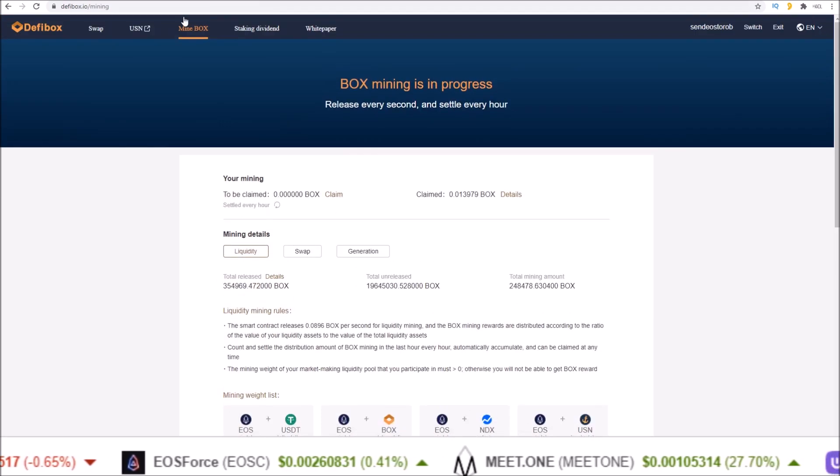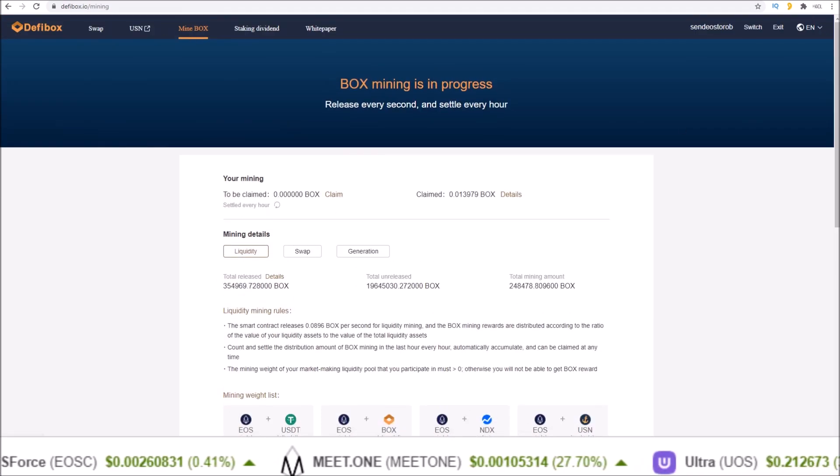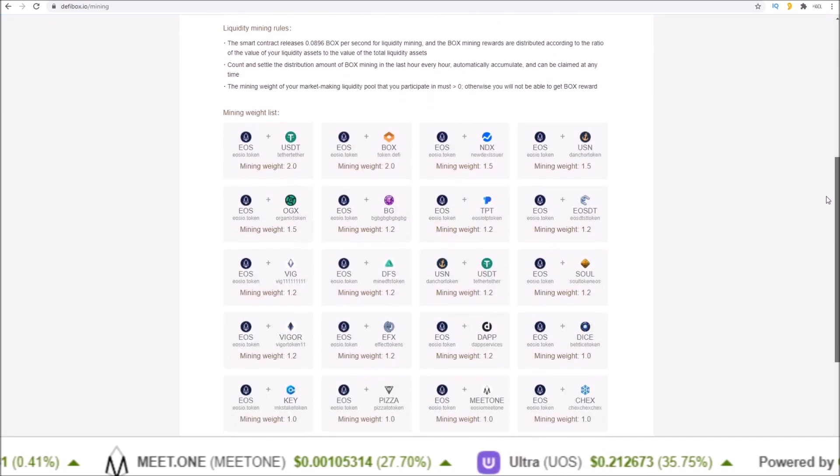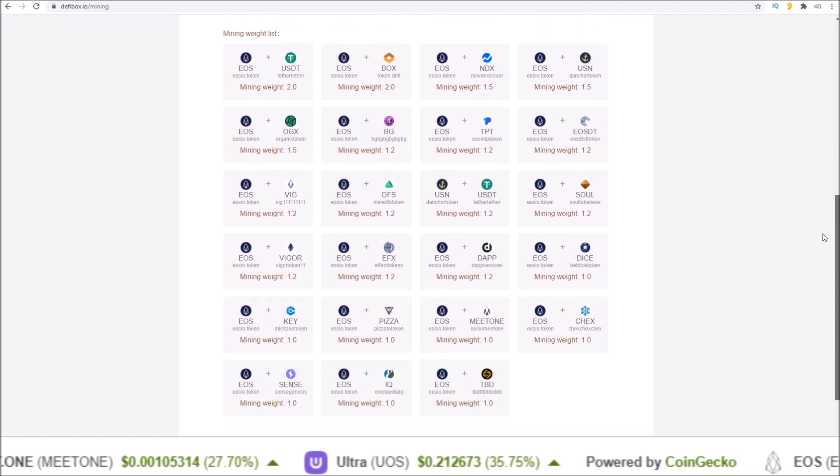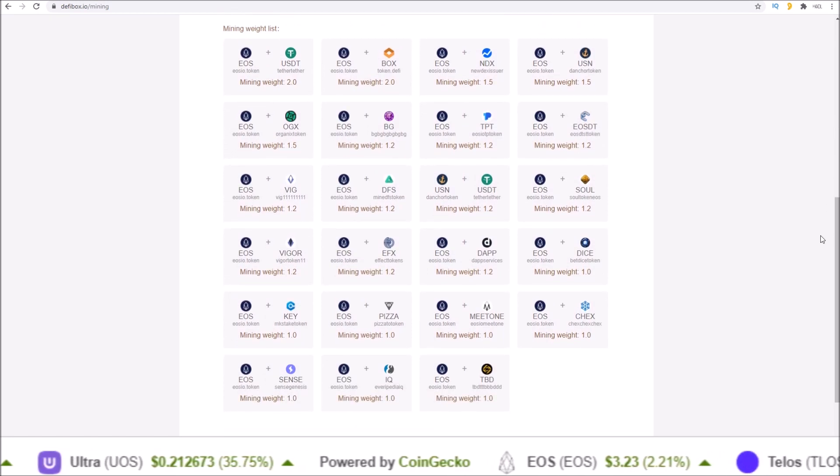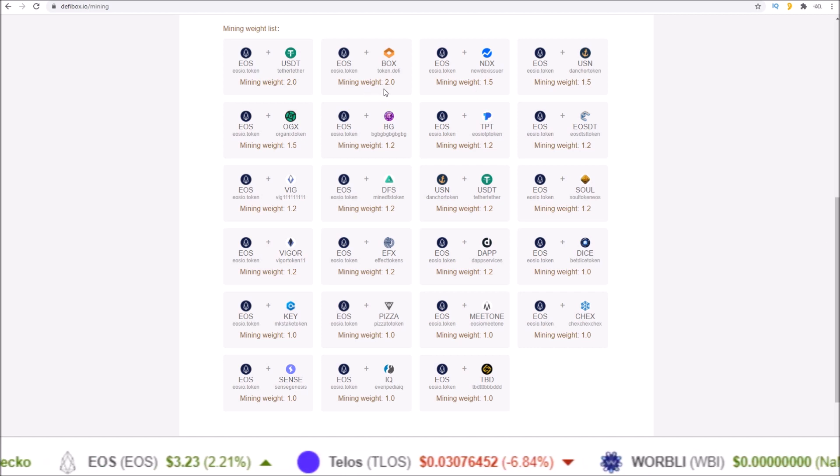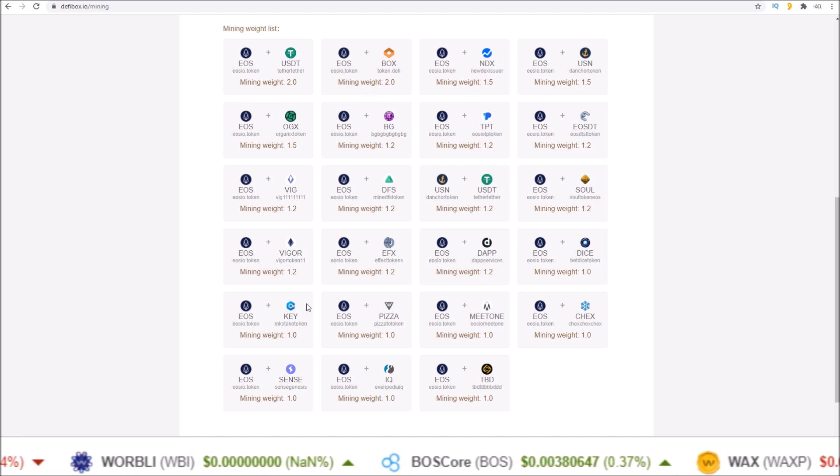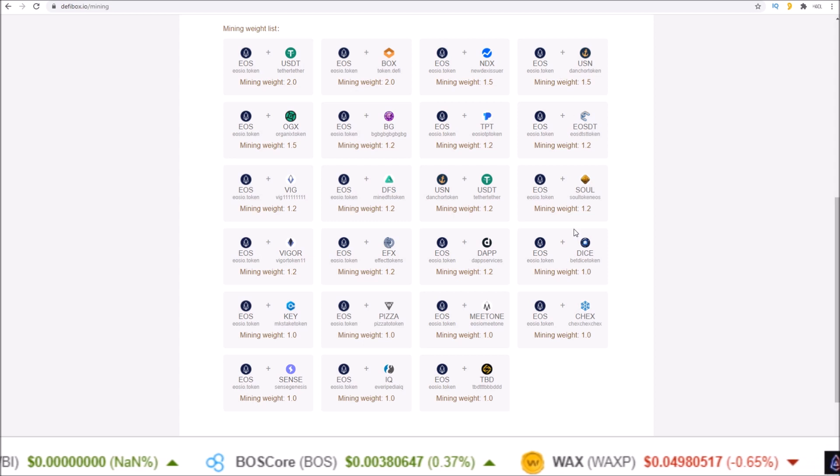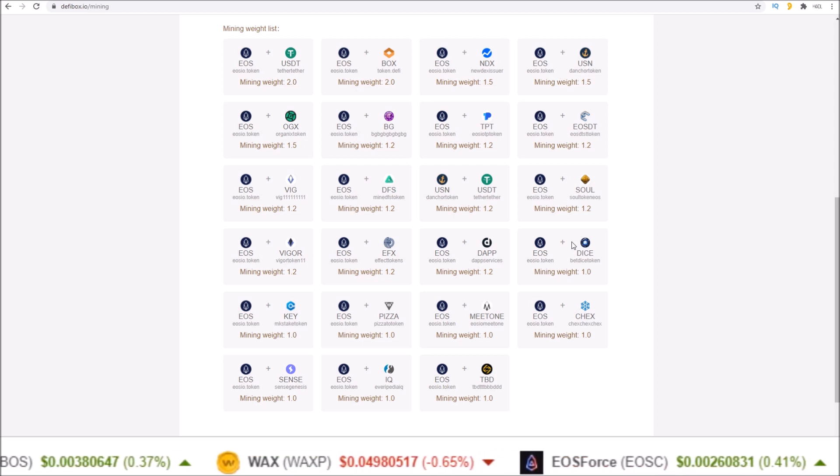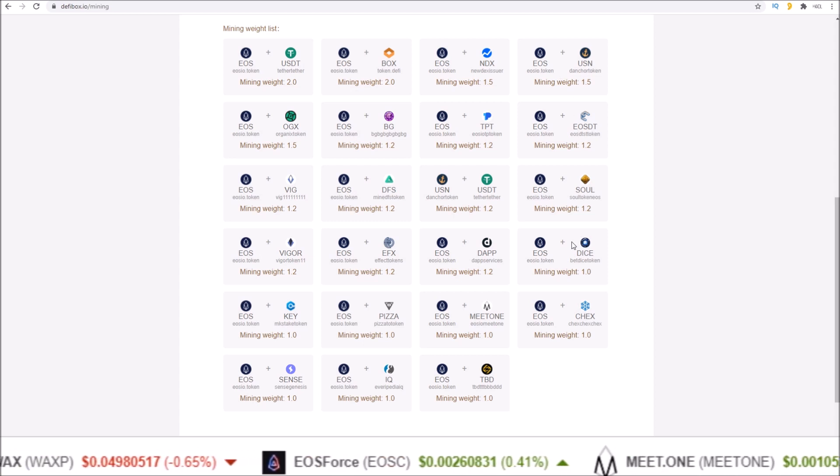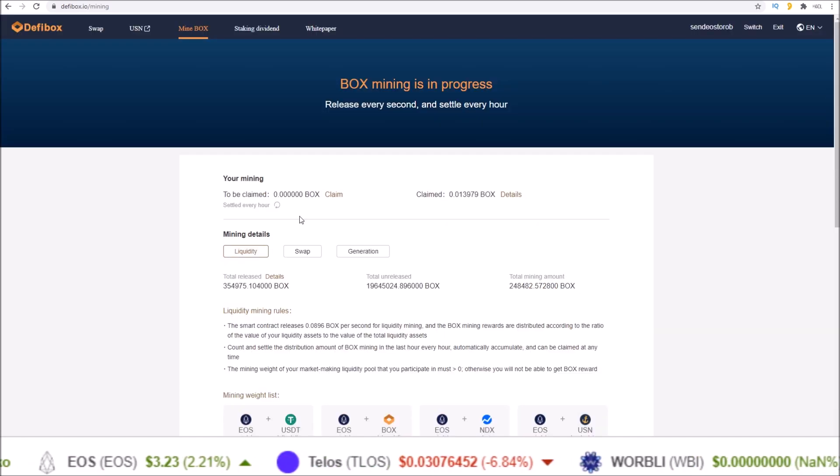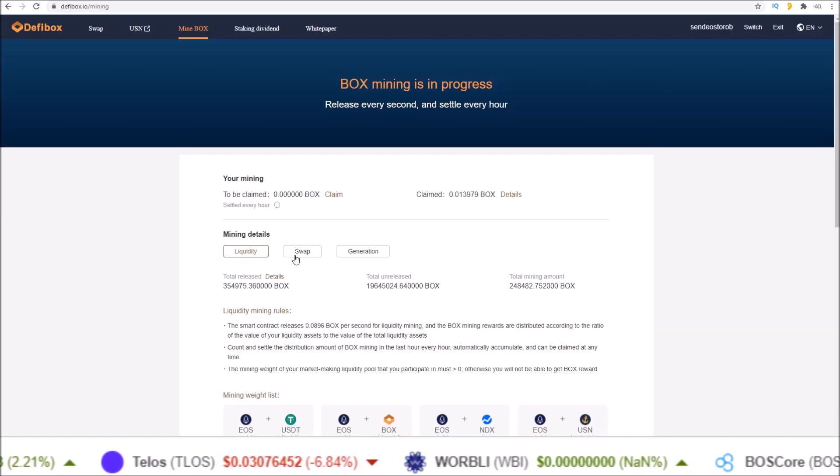Only certain liquidity pools receive the BOX tokens and that list can be found in the mine BOX section. If you scroll down you will see the mining weight list for the pairs that do receive BOX token mining and their corresponding mining weights. So only liquidity added to these pools on this list will mine BOX tokens just by adding liquidity to the pools.